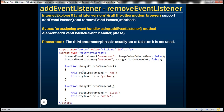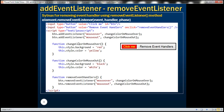Now let's see how to remove event handlers. To remove event handlers, we use the removeEventListener method. The syntax is pretty much similar to addEventListener — it has the same three parameters, and the third parameter is also optional. What we want to do is have another button which says 'remove event handlers', and when we click that button, it should automatically remove the event handlers associated with the first button.